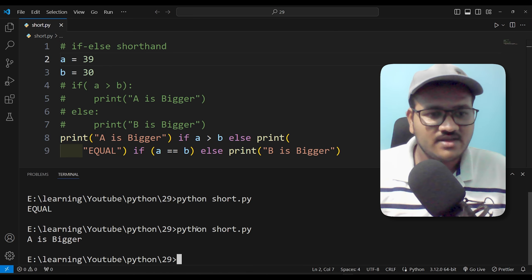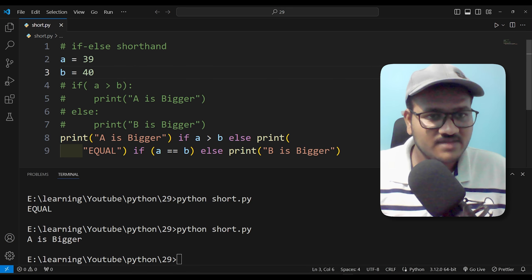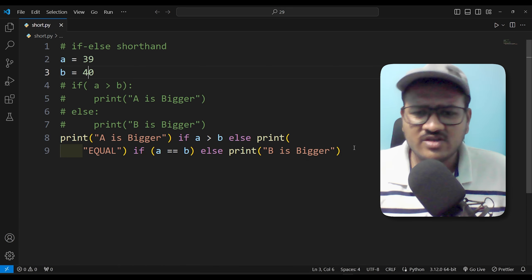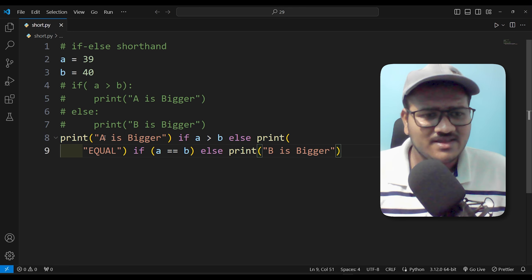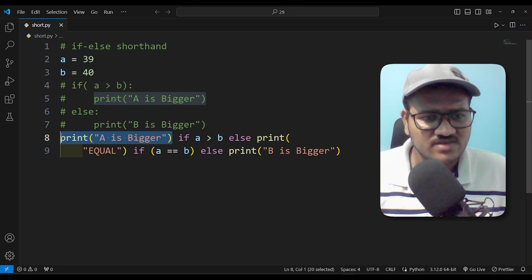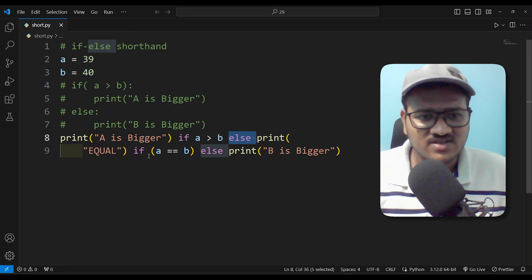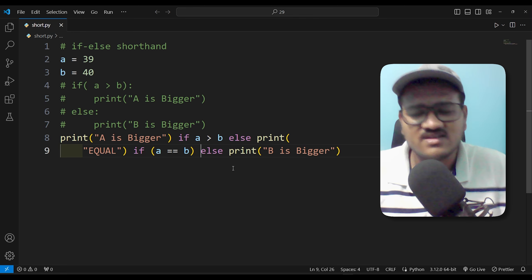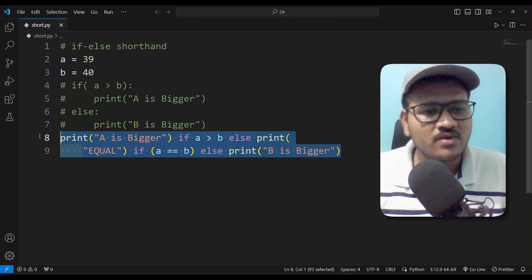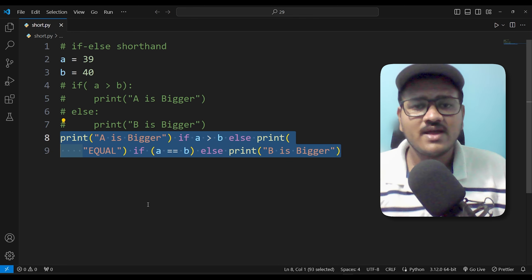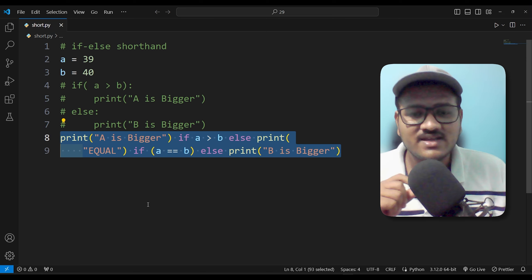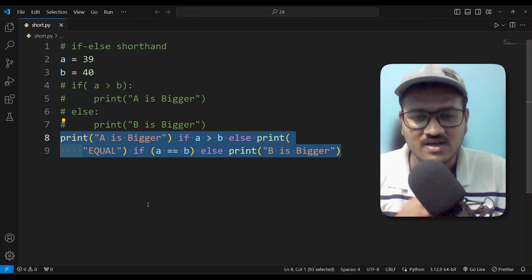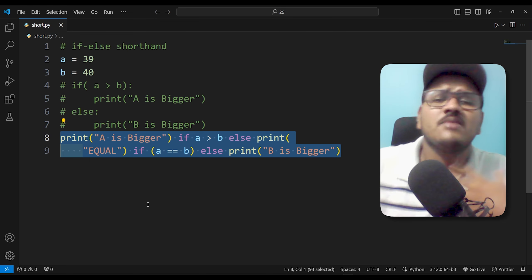If you want to use 'a is bigger', that is how you use it with value 40. Now 'b is bigger' — I know you can get confused here. It's very simple: if you want to use the first if condition, you can write this. If you want to use else, you can use else. If you want to use this shorthand, you can use the else-if-else condition, but it is a convenience and it's simple.